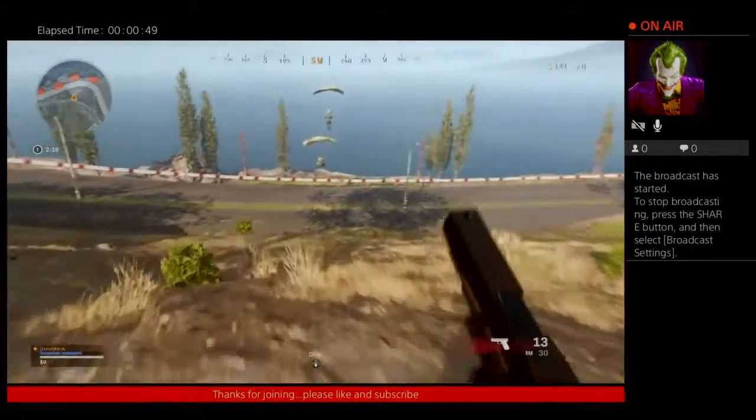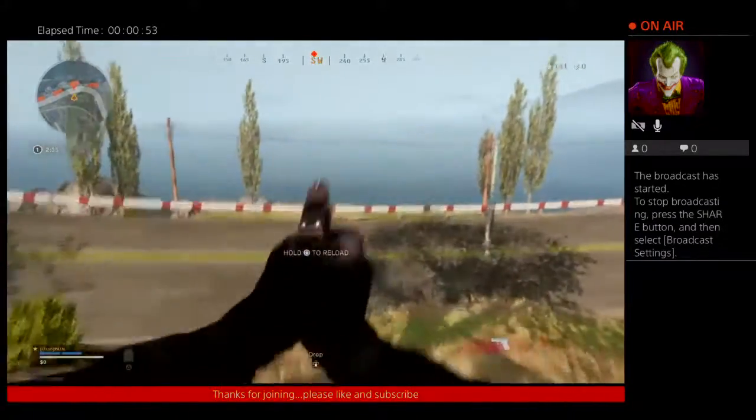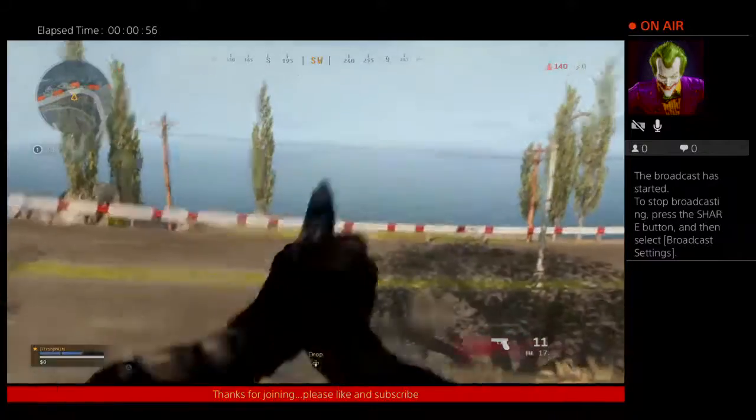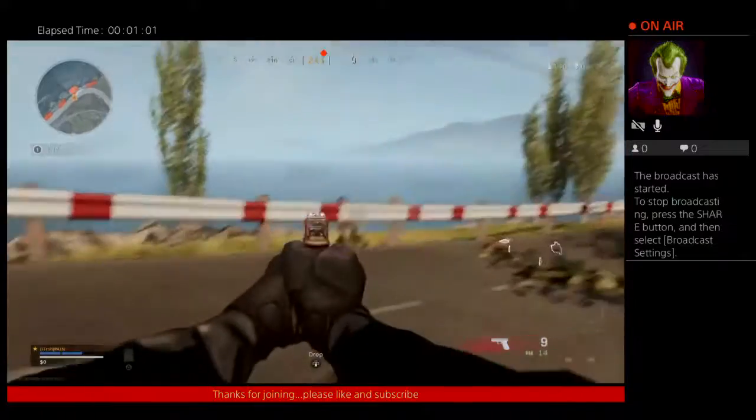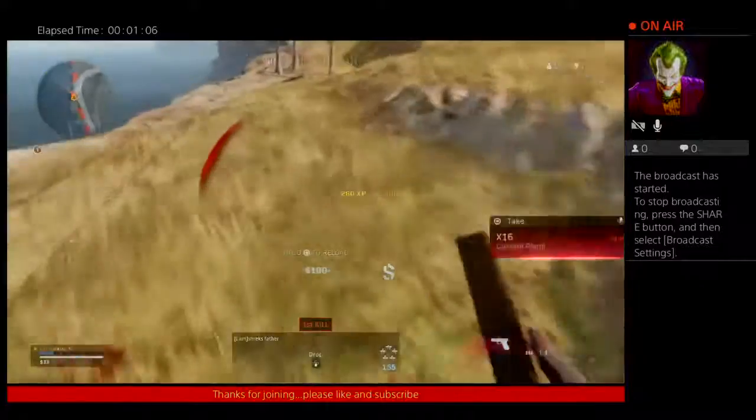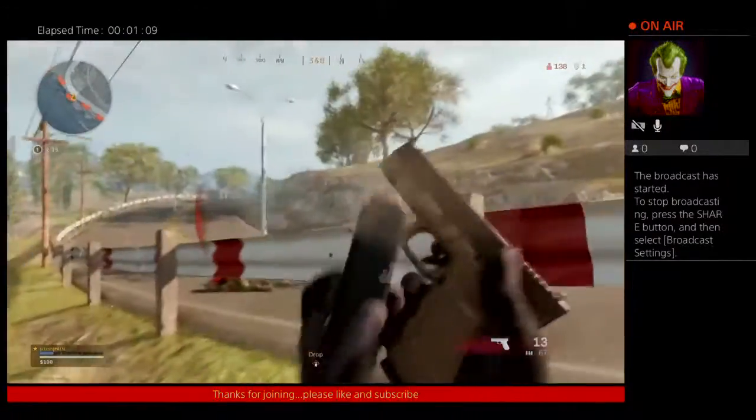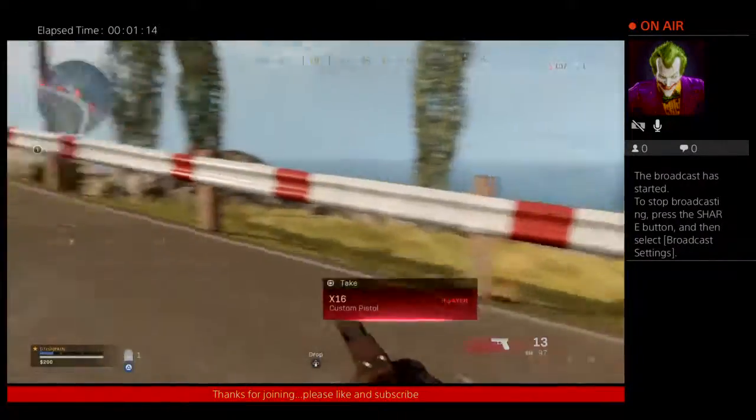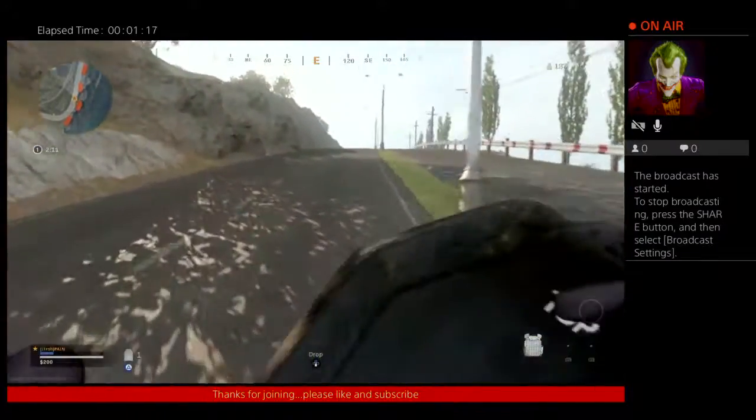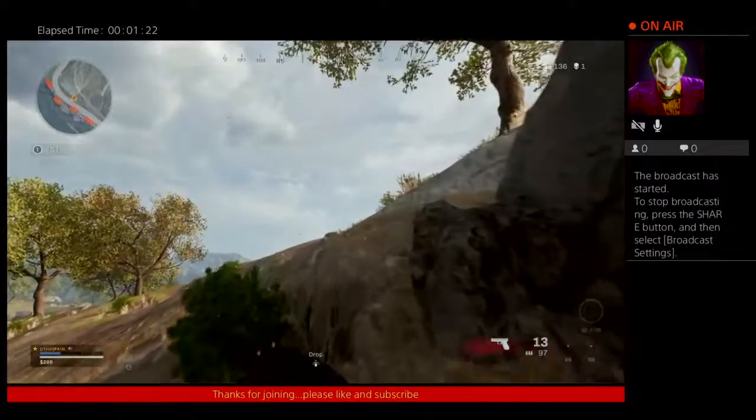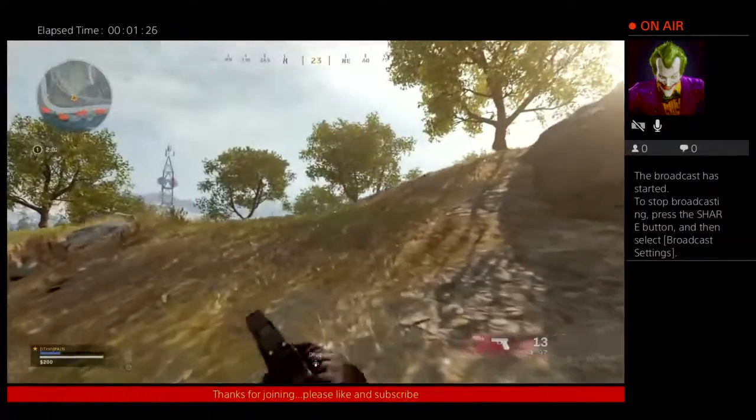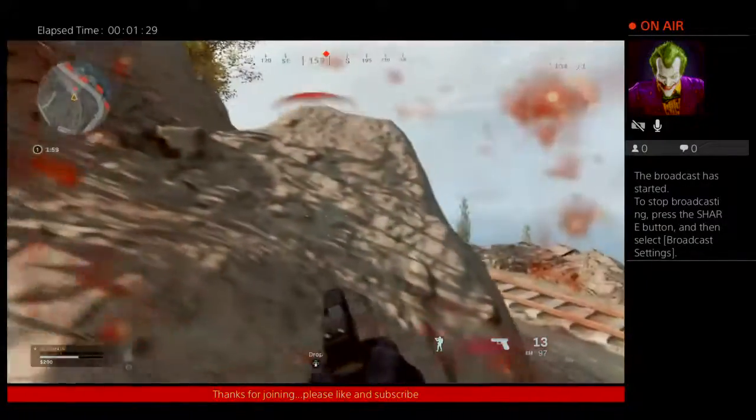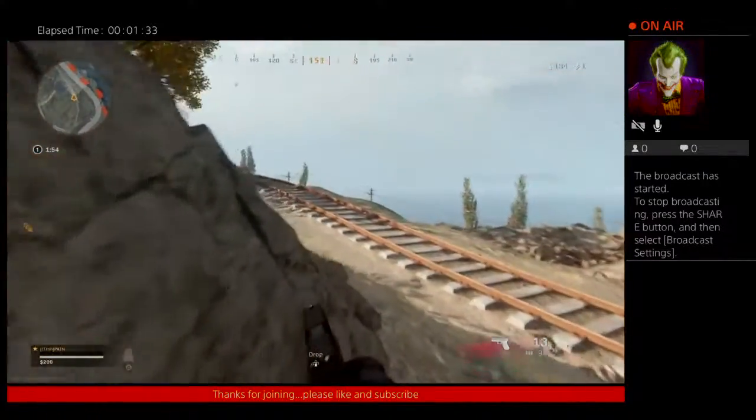Enemy dropping into the AO. Eliminate all targets into the AO. Can I get easy kills, bitch? Okay. Good to go.